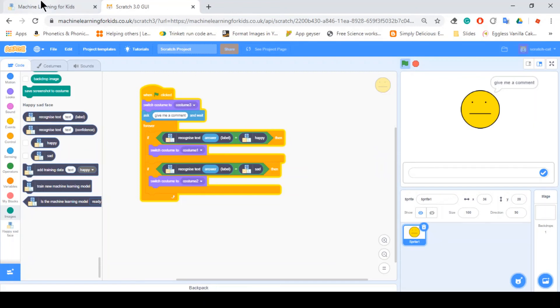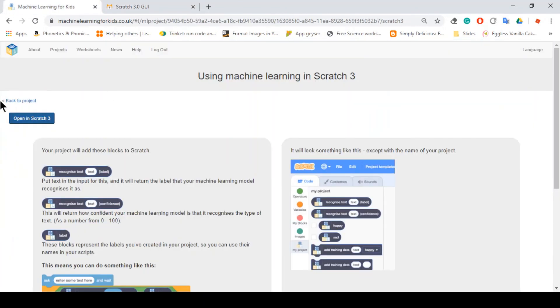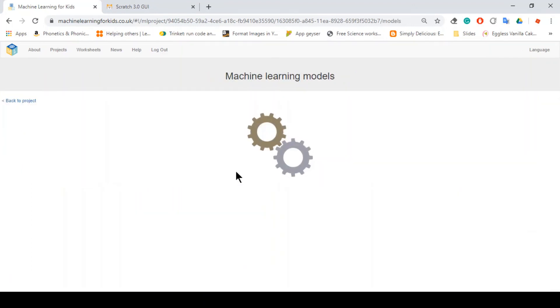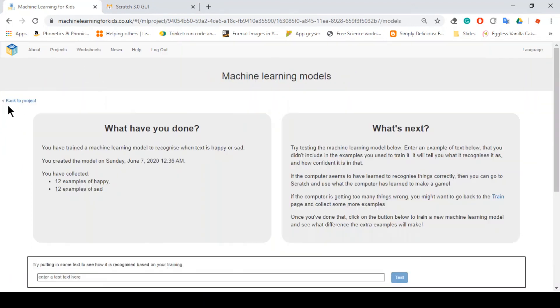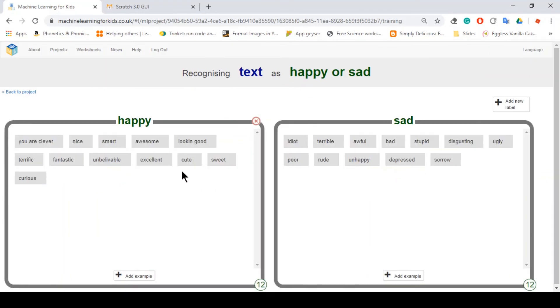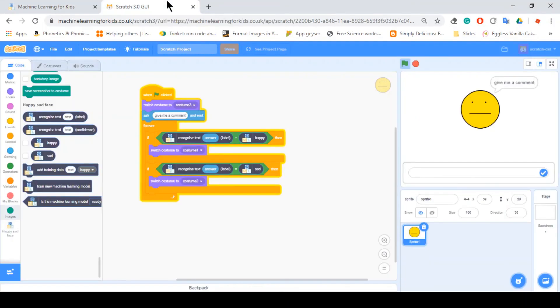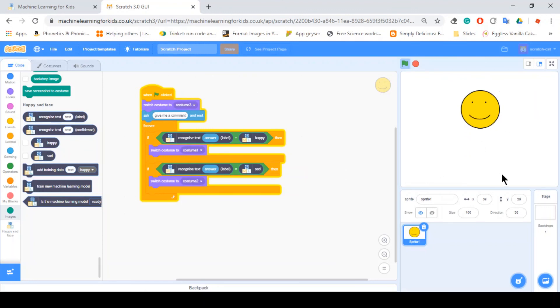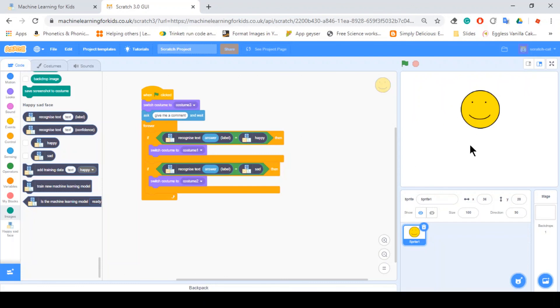So as you can see here in machine learning, let's just go back to project. As you can see here, we have only 12 words, but you can still add some other words that are outside of this. So for example, if I say you are handsome, it should be happy. And just like how this face turned happy, it can also turn sad.